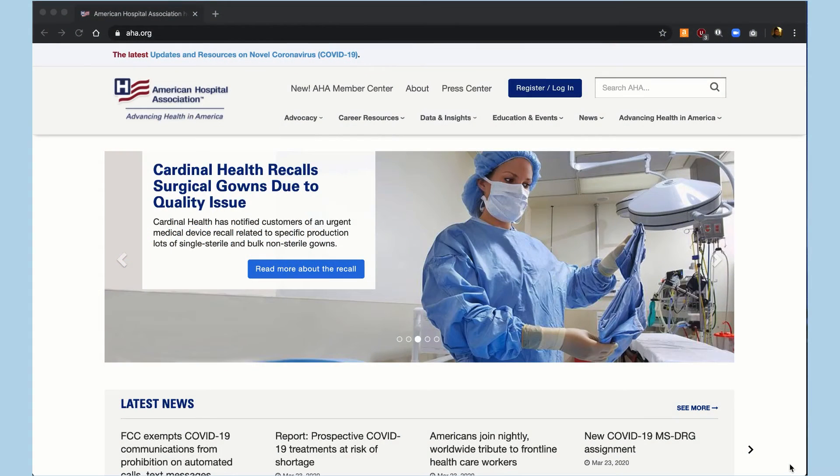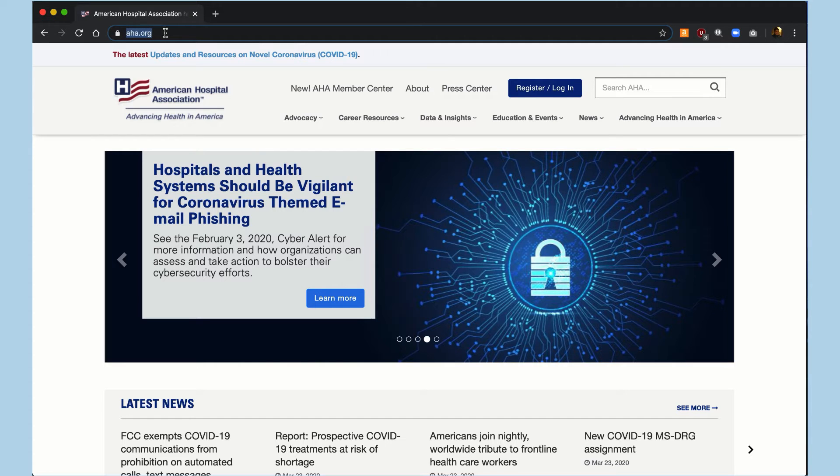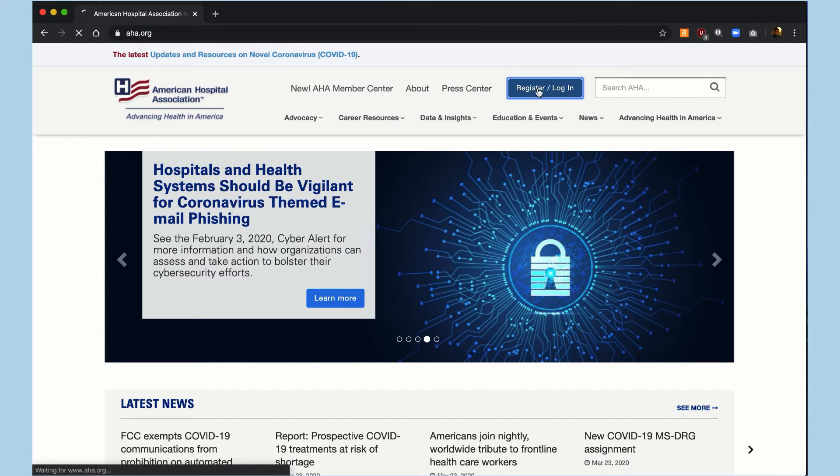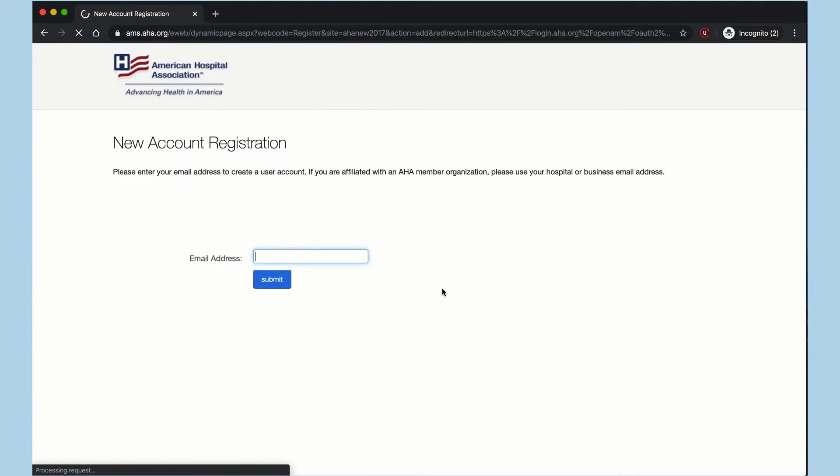To start, go to AHA.org and click the Register button on the top of the screen. Then, click the Create an Account button and enter your email address.